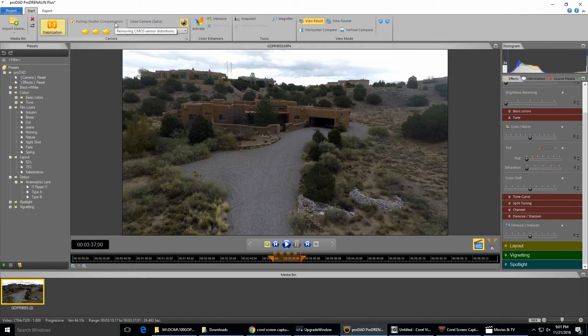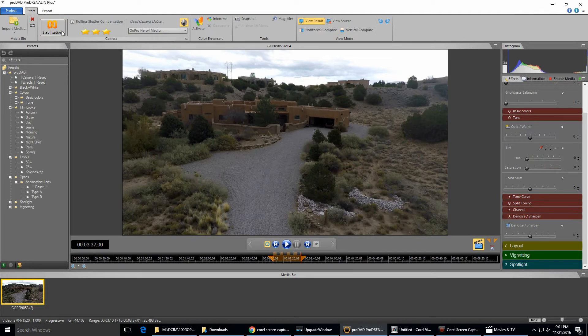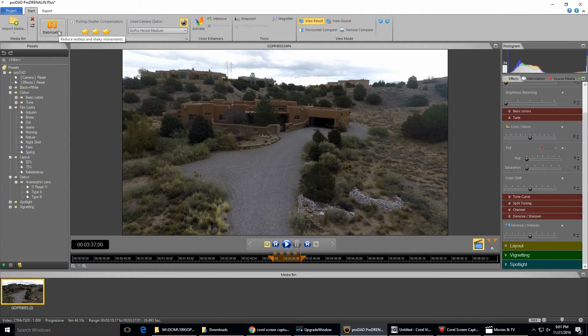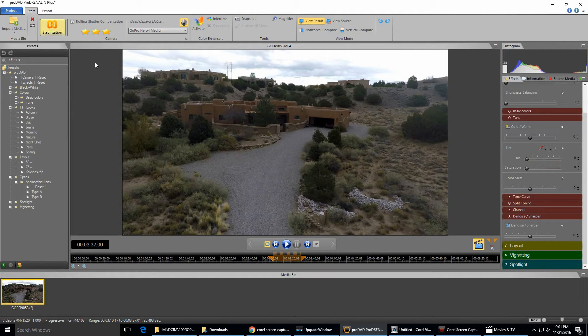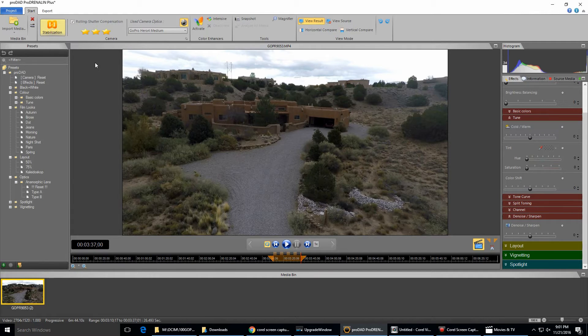And it removes CMOS sensor distortions. That's something version 1 did not do. Now over here, stabilization, that's the normal rocking the camera around left and right, you're riding on a bike with a GoPro and it settles all that out. We don't really need that of course with our three-axis gimbals, but we do have the CMOS distortions.